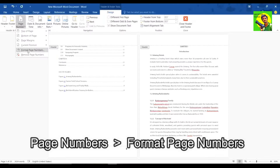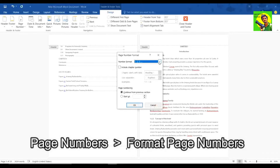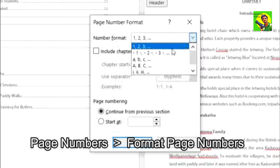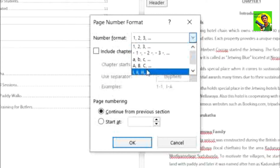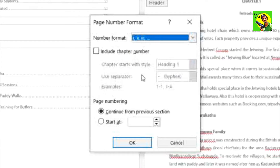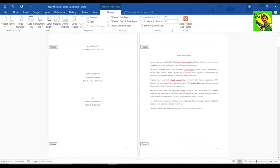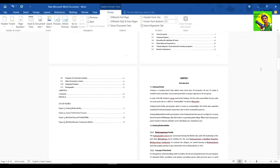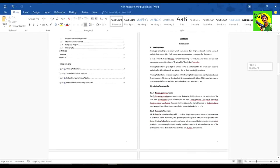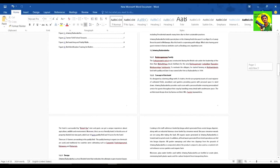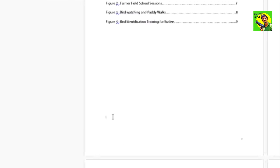We will select the format page numbers. We will select the Roman icon and close the page. We will select the Roman icon again.